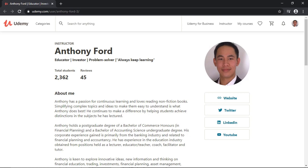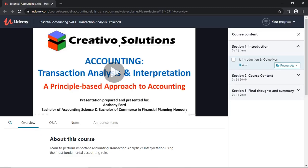Hello everyone, thank you for supporting the channel. In this video I'm going to share some of the Udemy courses which I have available on the Udemy platform. I have an accounting course which is looking specifically at transaction analysis and interpretation. It's based on a principle approach to dealing with accounting.